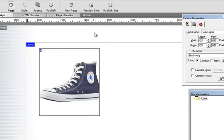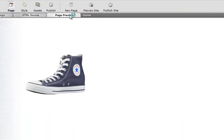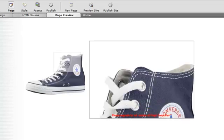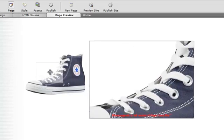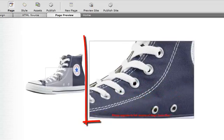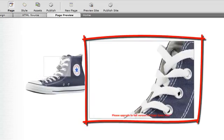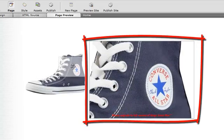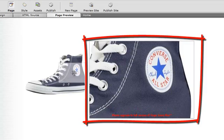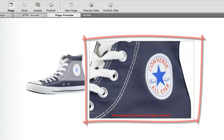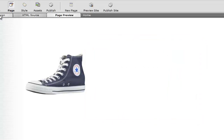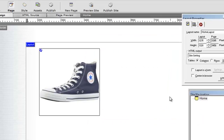And page preview. And now you can see that the zoom area just got wider.